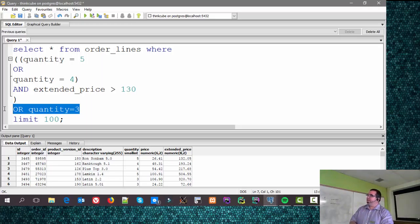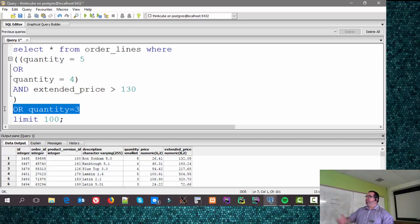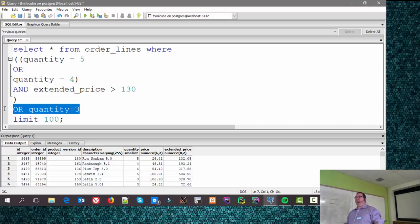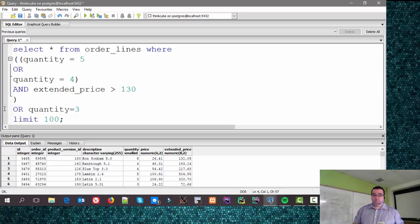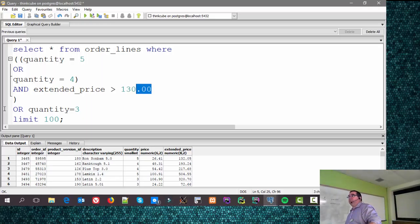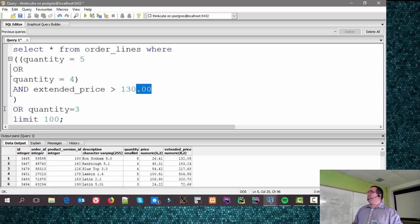That covers brackets, ORs, and handling numbers. The number parser is smart enough to know it's working against a numeric — when you specify 130 with no decimal, it assumes 130.00, similar to how date handling assumes 00:00 hours. Numbers are fairly straightforward and well-behaved. Now for the basic introduction to joins.